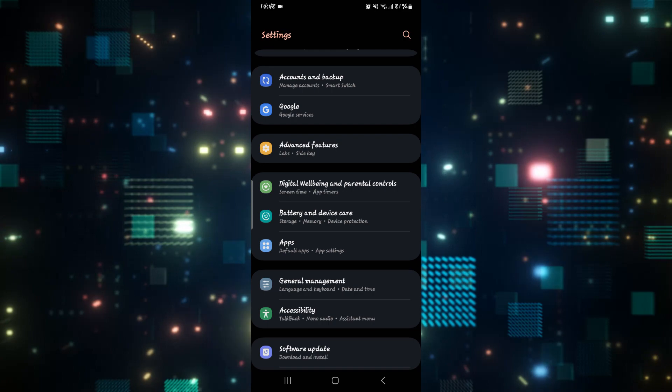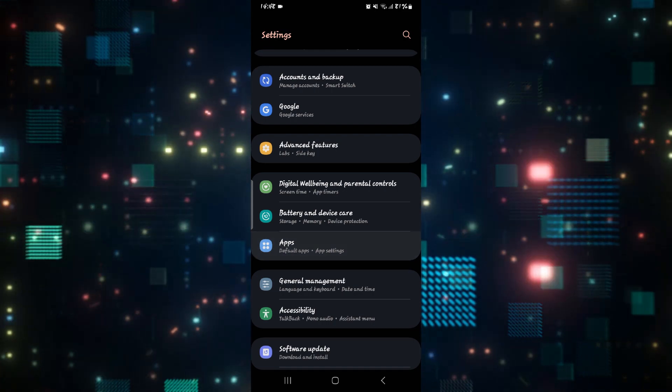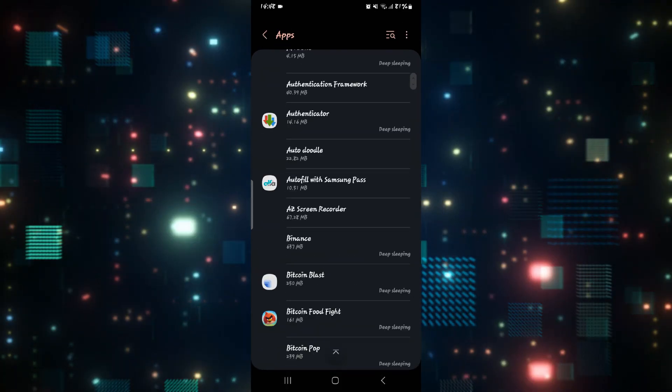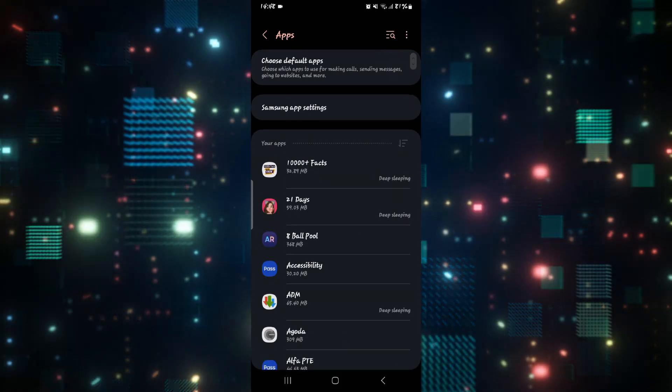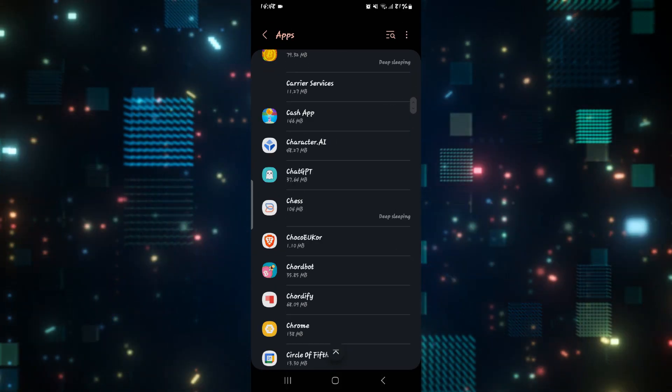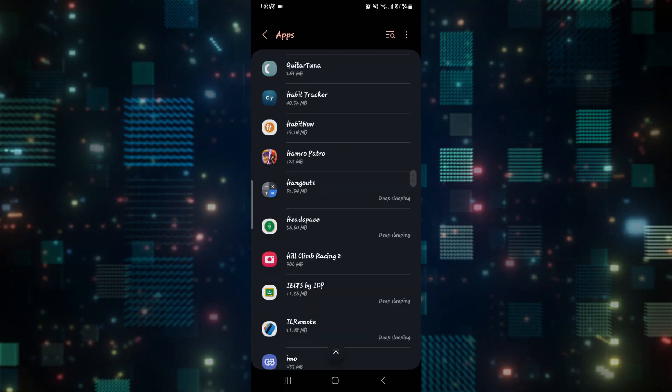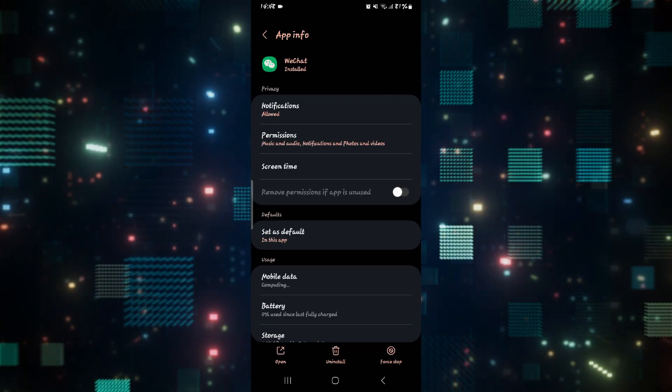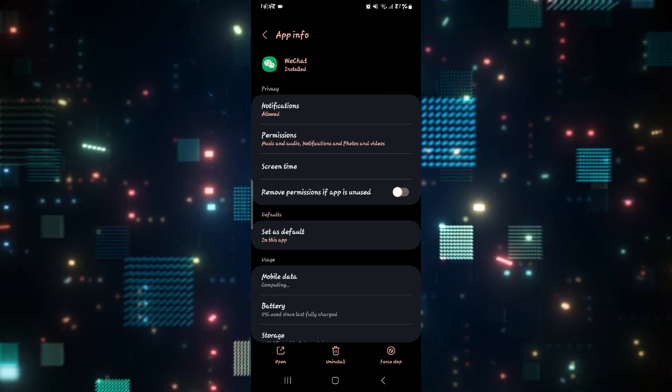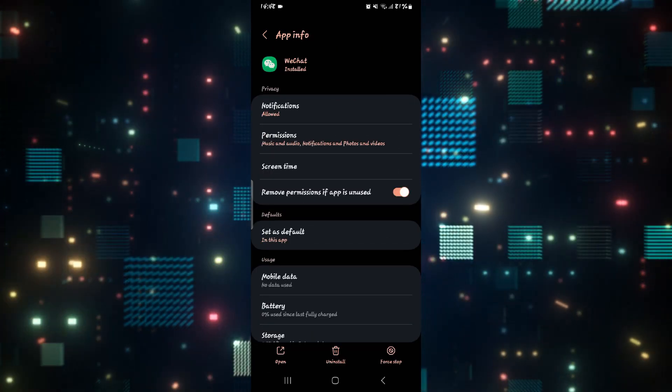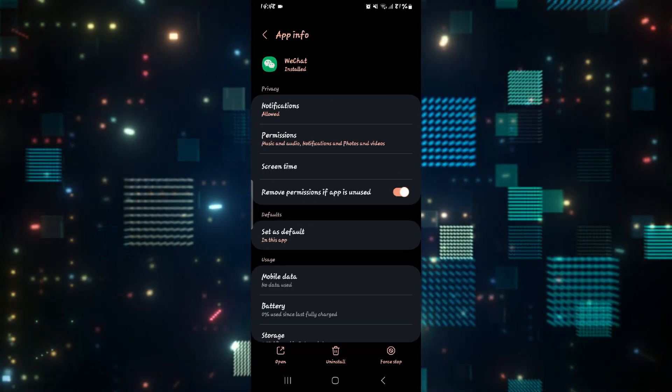Open up your phone settings and then tap on apps. From the application page, scroll down and look for WeChat. After tapping on the application, you will be taken to the settings page.